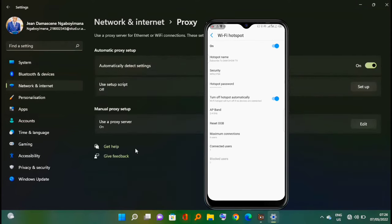Under manual proxy setup, on use a proxy server, click edit to turn it on.